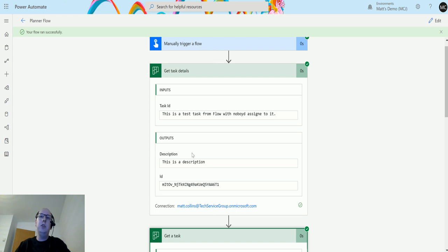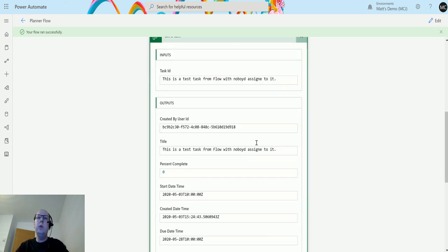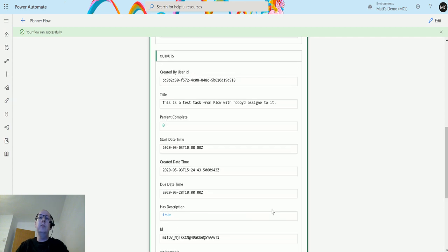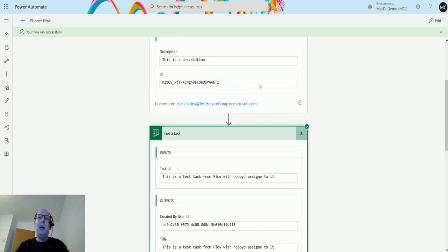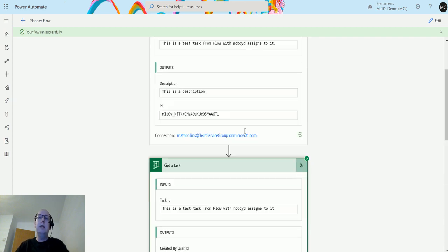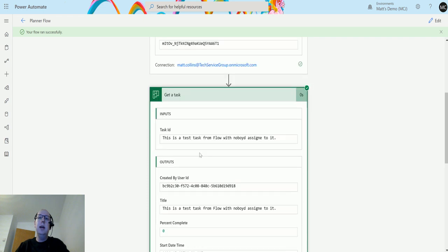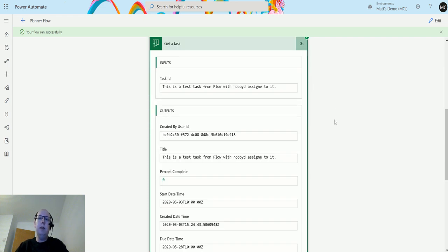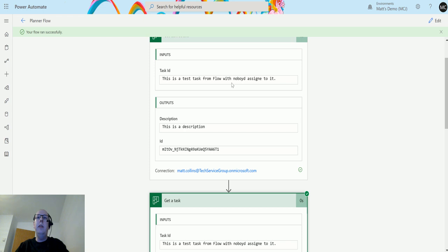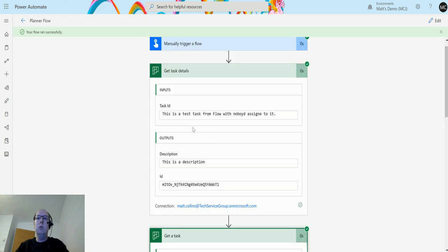So when you need to reference details that are inside a task, you actually need the Get Task Details action and this just looks up and gets that description, which I think is the only thing that's really useful in this. Whereas the Get Task does not include the description. I would like to see Microsoft update this so that the Get a Task actually includes other fields inside of this action and then they can deprecate this one, because I can't understand why this one is there by itself.